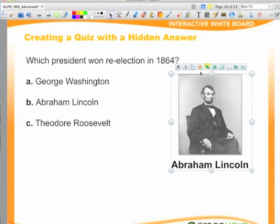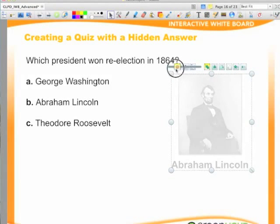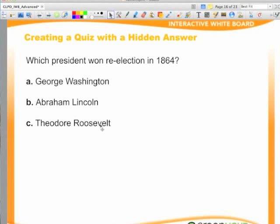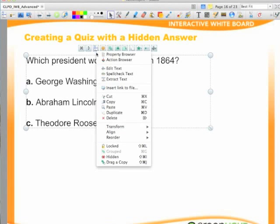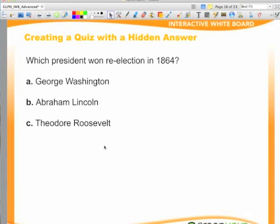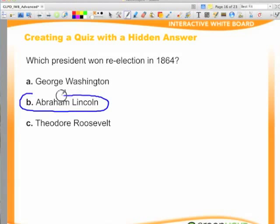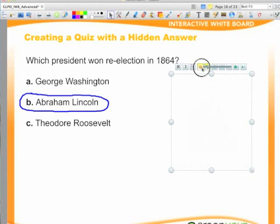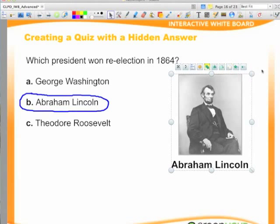Then, I'm going to select the grouped image and label. A pop-up menu will appear. Select the translucency slider and adjust the slider to hide the answer. Lock the question copy so that students don't accidentally move the copy when they are at the board. Students can use the pen tool to answer the question. To reveal the correct answer, click the hidden image. A pop-up menu will appear. Select the translucency slider and adjust the slider to reveal the correct answer.